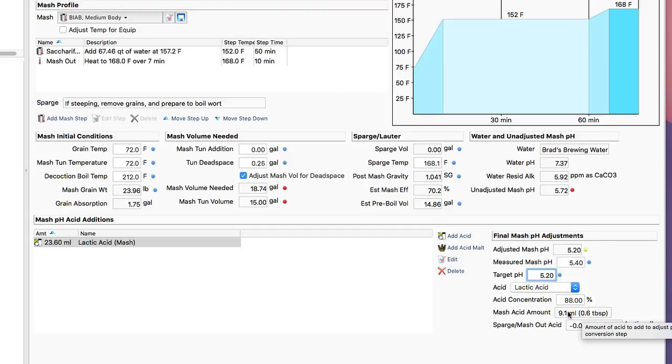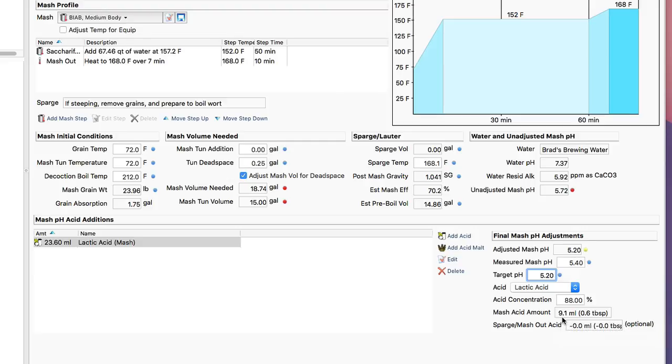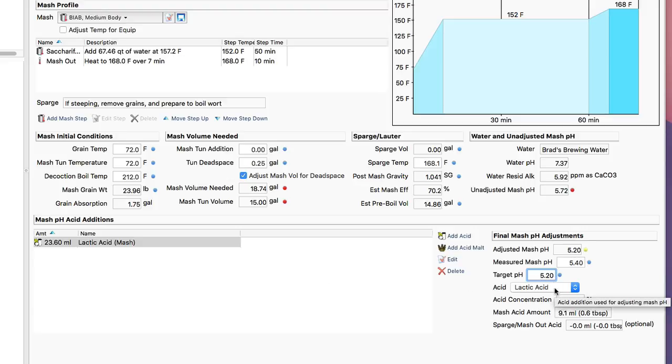To estimate how much more lactic acid, in this case I need 9.1 mils to add, to finalize that mash pH to get it exactly where I want. And this is not an uncommon way to do it actually now, is to take an initial adjustment that you make based on the estimate from the recipe, and then adjust it down again based on a measurement after you've mashed in. It's a good way to double check and make sure your mash pH is right on.